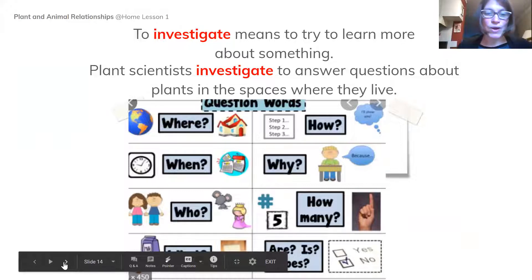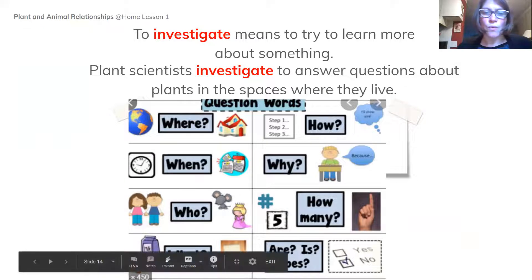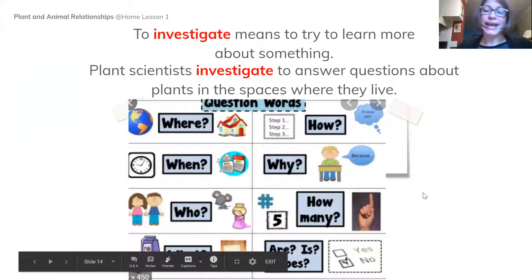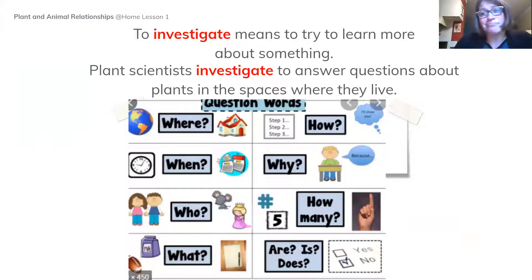Who? How? Why? What? How many? And also yes-no questions — Are they? Is it? Does it?